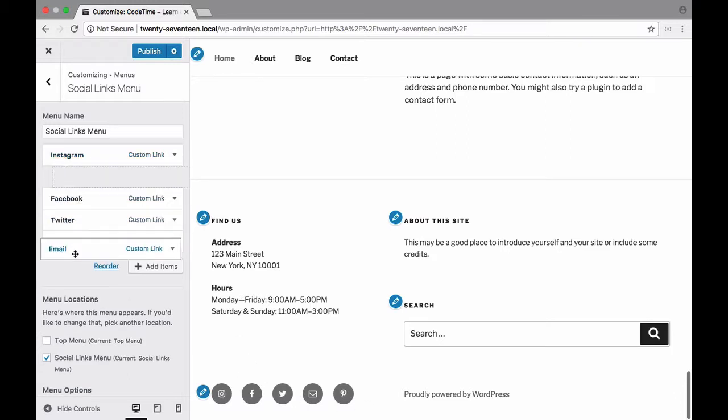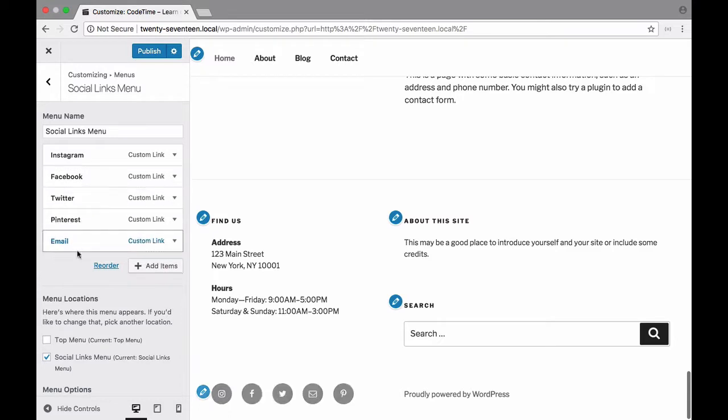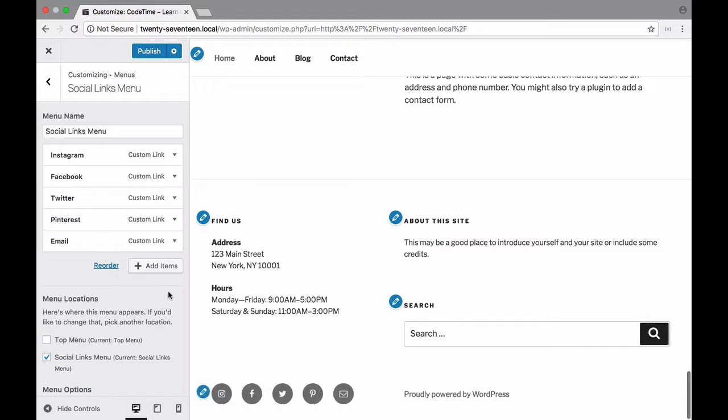to just type in the URL and the title and then have that icon appear below. Let's go ahead and move email to the very bottom of that list. There we go.